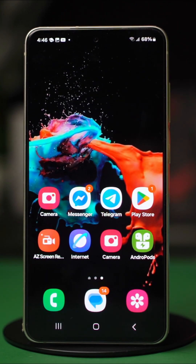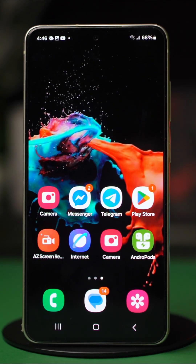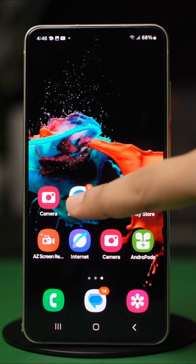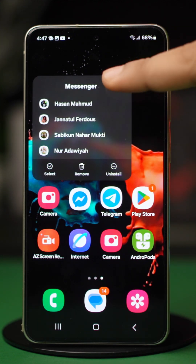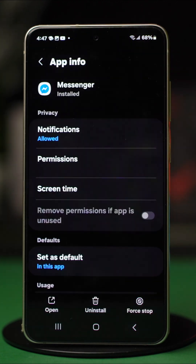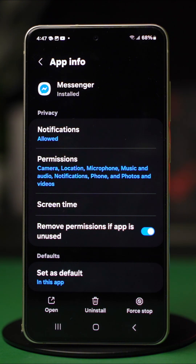Find your Messenger app icon, tap and hold on it. Now tap on the eye icon or the app info option.